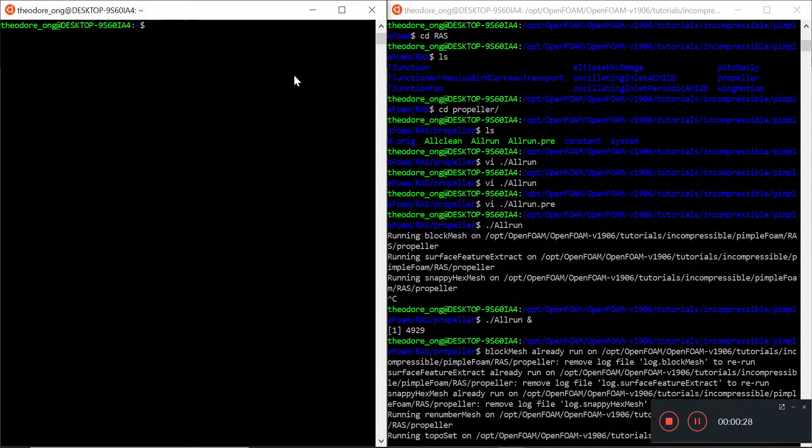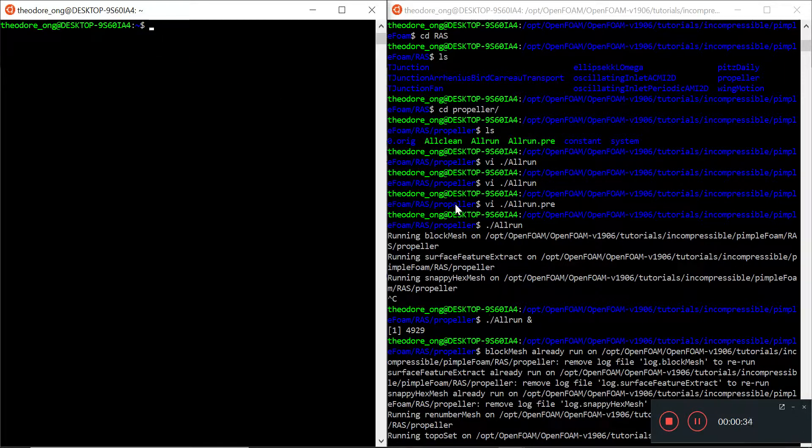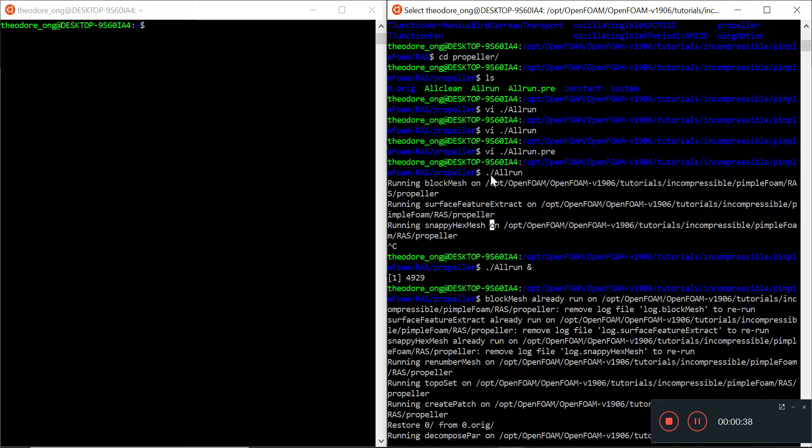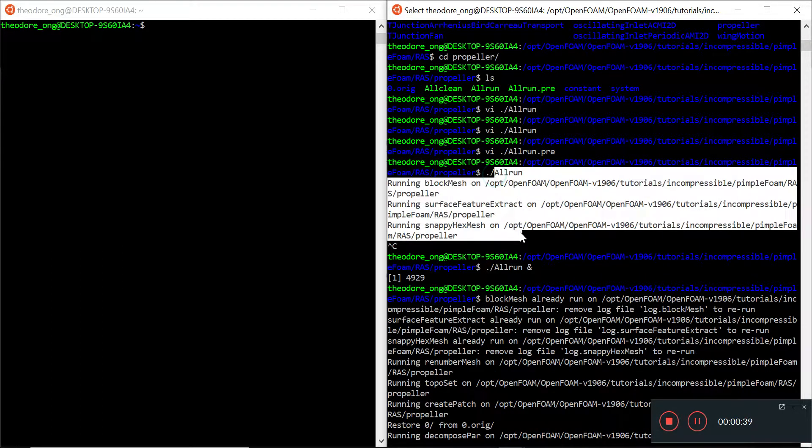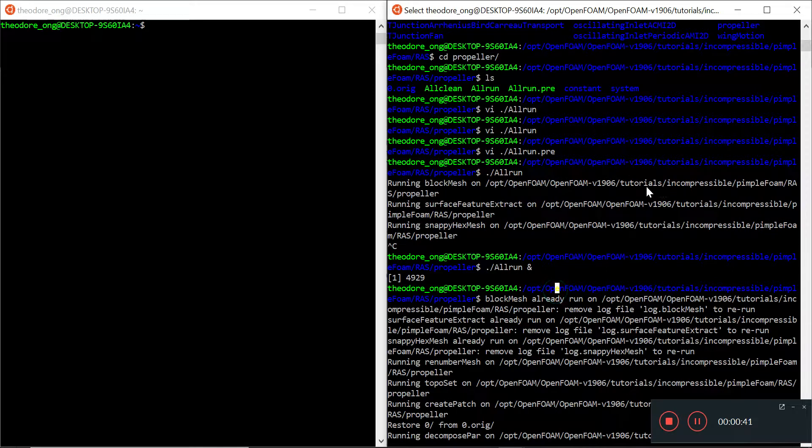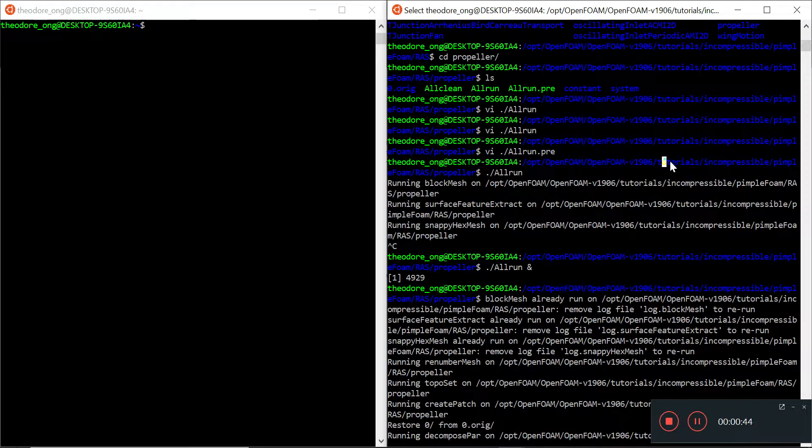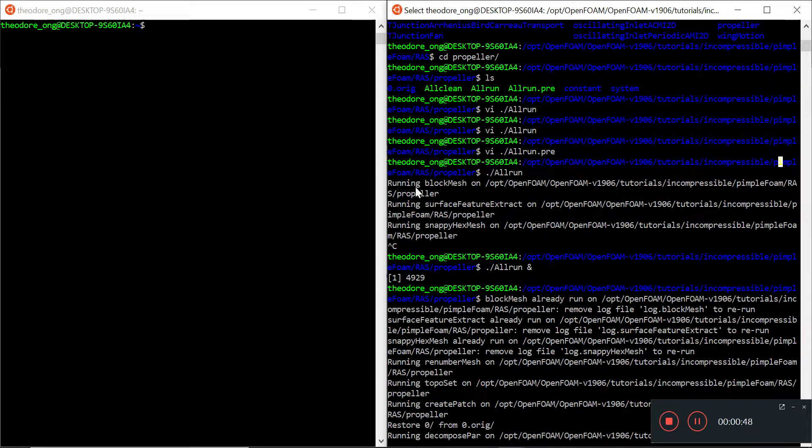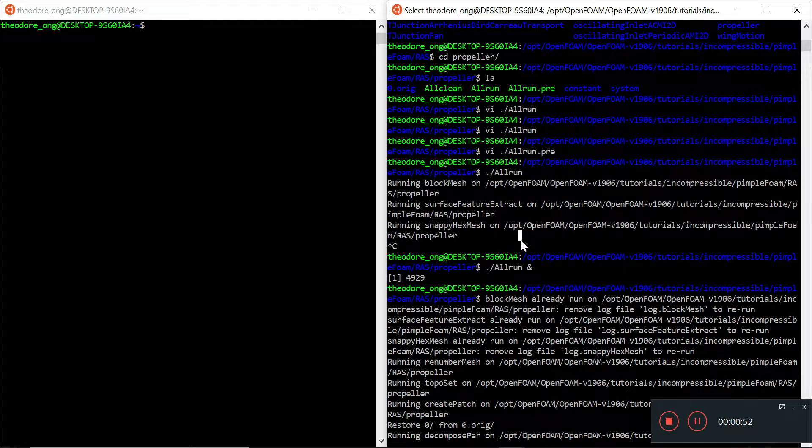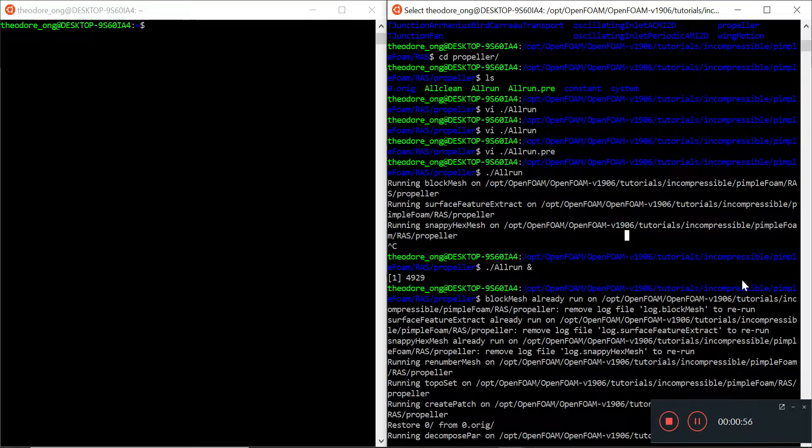On the left side I have a completely blank terminal in the home directory, and on the right I have navigated into this directory called the propeller directory. This is found in pimpleFoam, in the tutorials directory incompressible flow, in pimpleFoam and the Reynolds-averaged simulation, in the propeller. So this is a turbulent simulation.